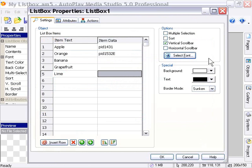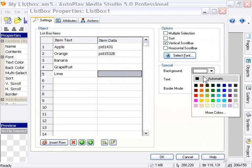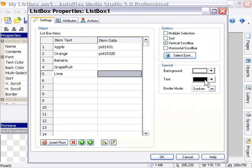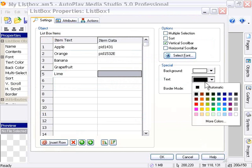And here we've got some special options for our background, text color, and border mode. For our background, we can change the background color simply by selecting a color from this area. Our text is the same - we can select a special color for our text right here.